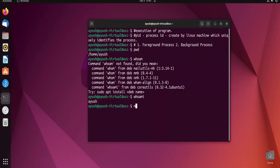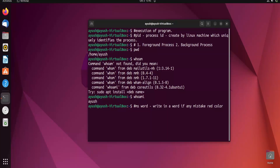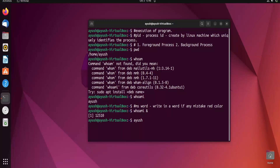Now for background processes — the operating system has multiple processes which run in the background. For example, think of Microsoft Word: when you type something and make a spelling mistake, it displays the error in red color. How is that possible? It's possible because a background process is running to check the spelling. So this is the concept of the background process. In Linux, we can also create background processes using the ampersand (&) symbol.